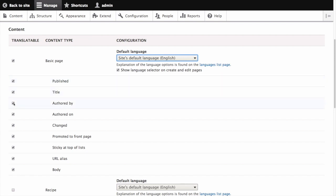Authored by, we're going to uncheck. Authored on, we'll also uncheck. Changed, which is the date of last update, uncheck.